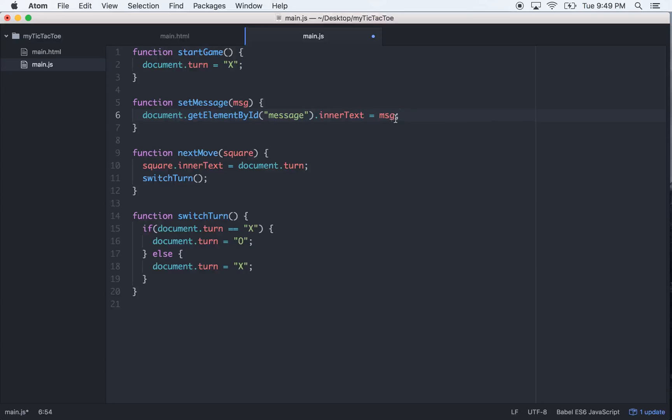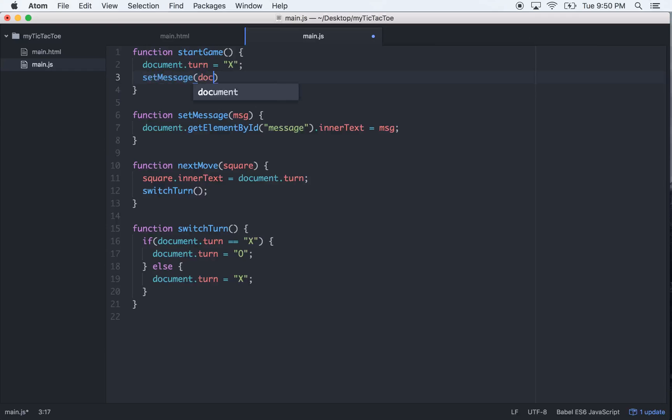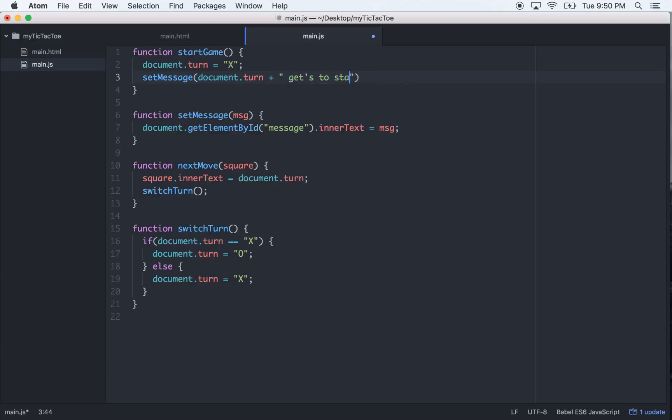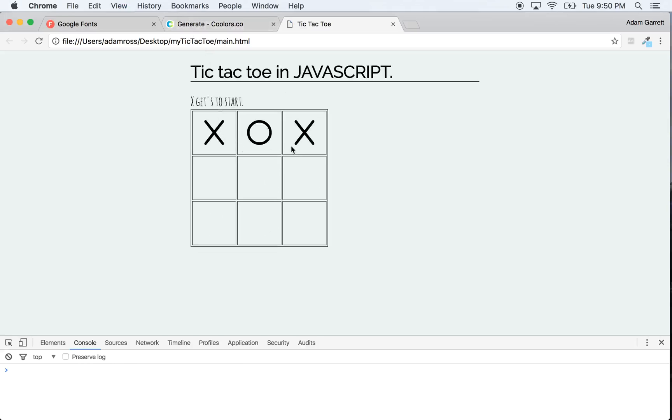So let's call this somewhere. Actually on the game start, since document.turn is set up to X at first, we can just go setMessage and then we can go document.turn + "gets to start". Let's refresh it. X gets to start. It's a blank screen, so we go X, O, X, O, X, O.